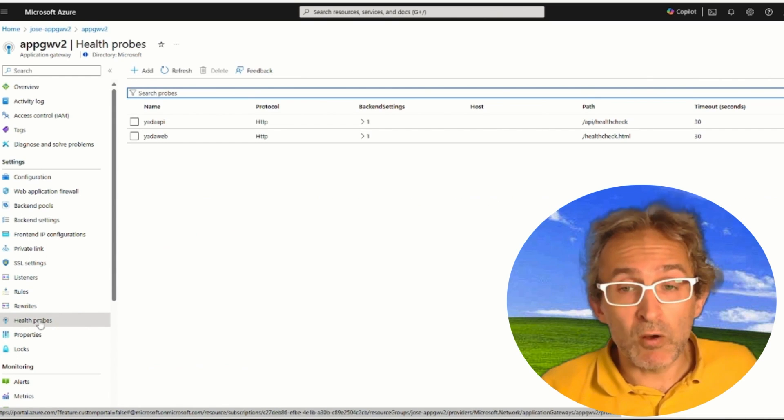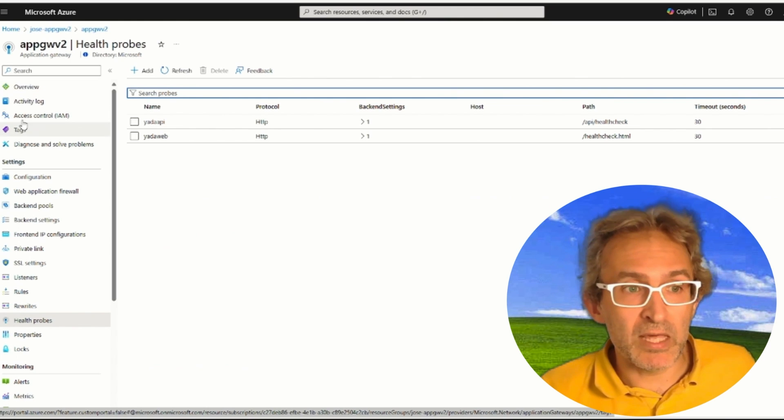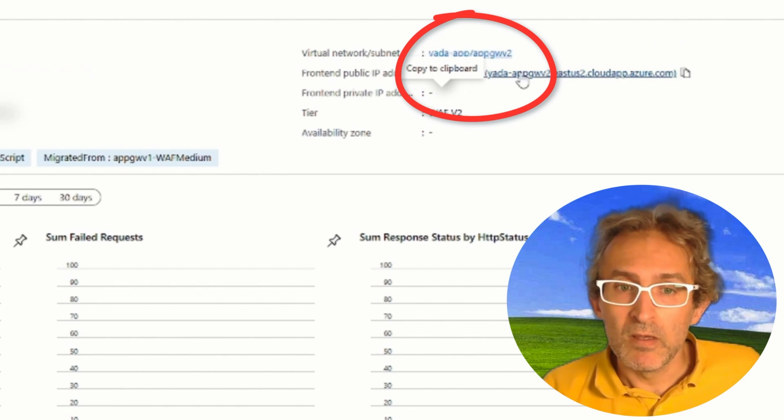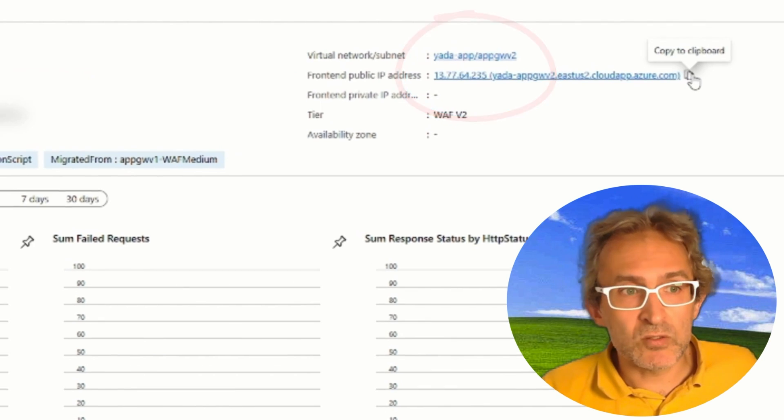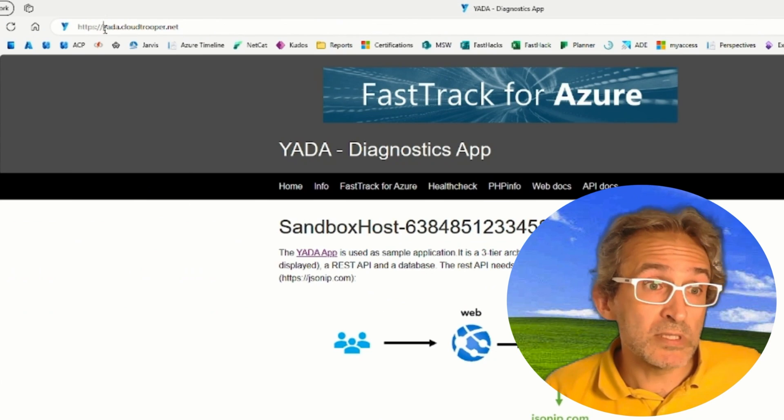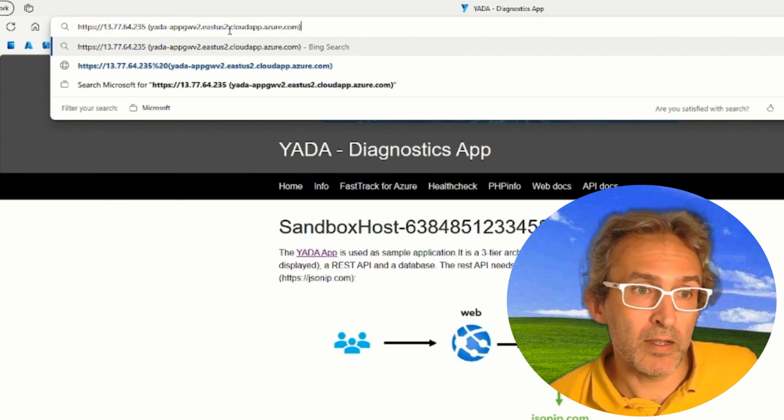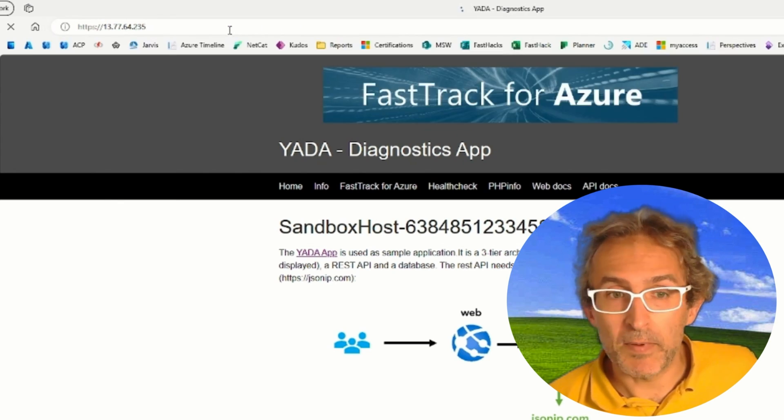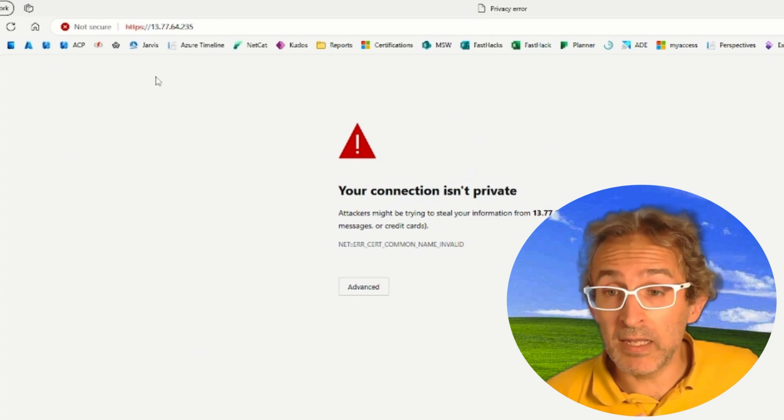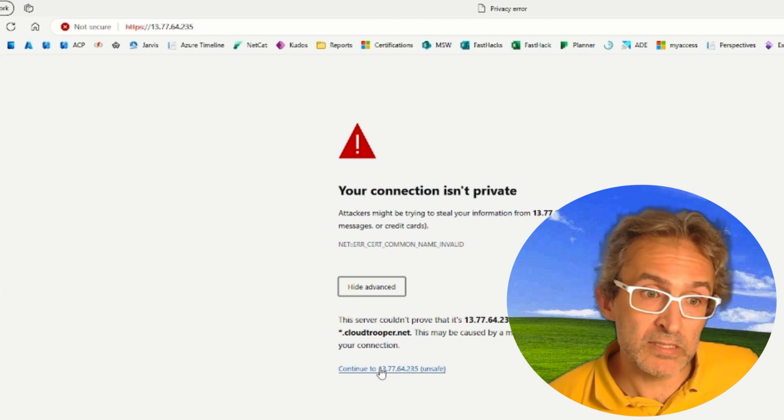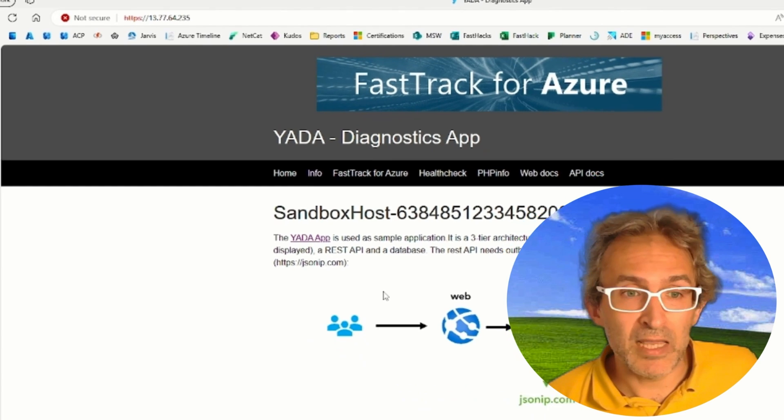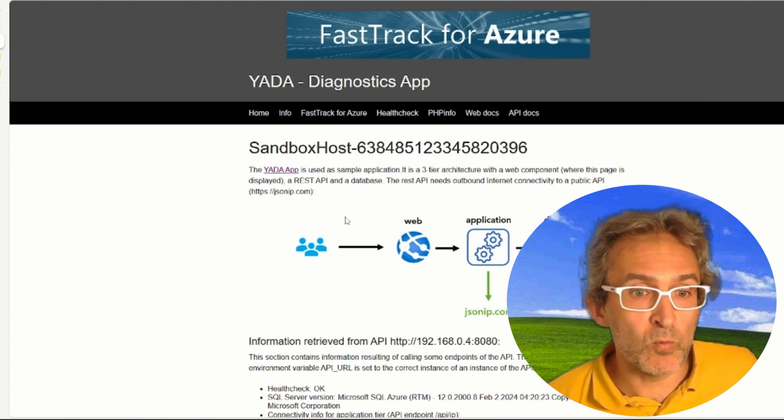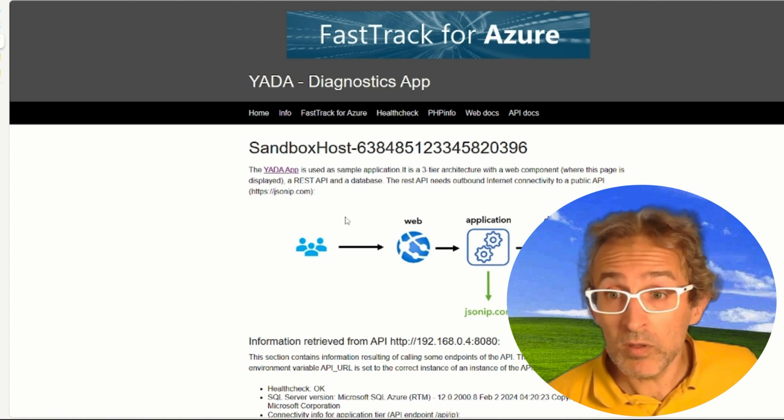Eventually, we can do the ultimate check, which is verifying whether the application is working. So for that, we will need a public IP address. We will copy that public IP address to the browser, and then we will just access directly the public IP address of the Gateway, and see what happens. Of course, the certificate doesn't match anymore, so that's why we get the security message, but we will take a risk, and come here, and everything works properly. So the script did a wonderful job.